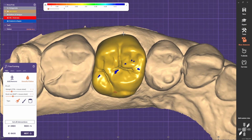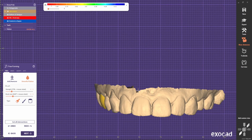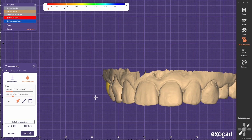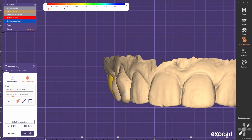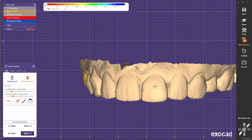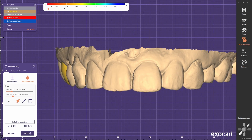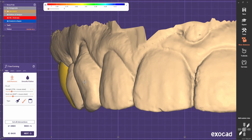Make sure that the buccal volume is in line with the adjacent teeth. Always check the buccal corridor to see if anything is sticking out too much — probably a bit here.